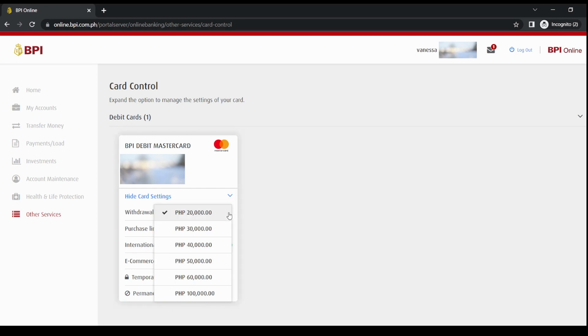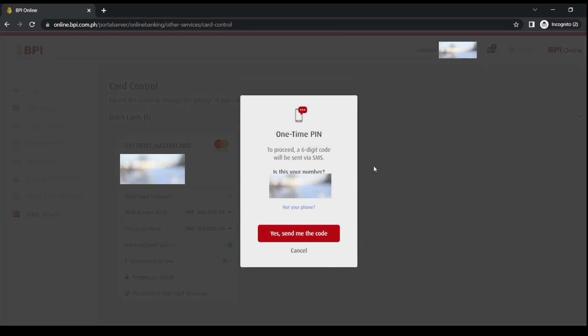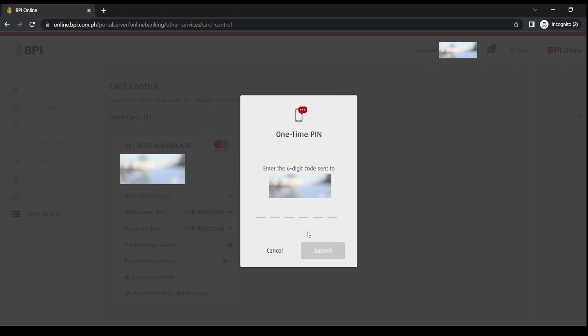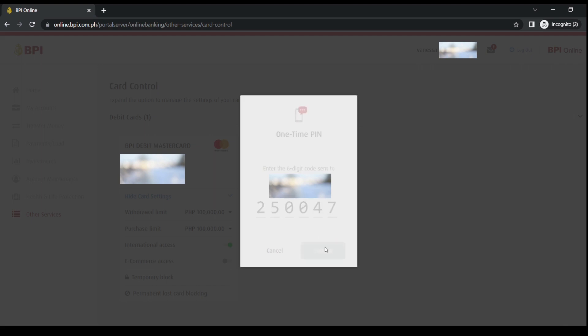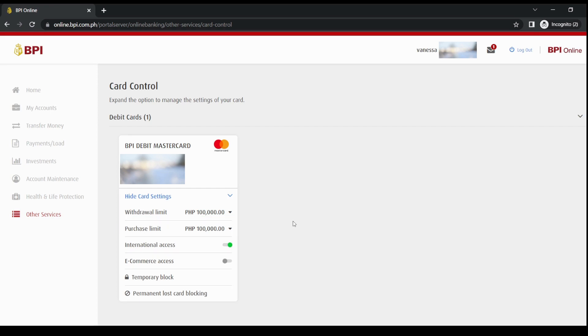You can increase it to however much you want. Let's say I'll increase it to 100,000. Then it will prompt you to send the code. So yes, let's type in the code. Now you're all set. You can now withdraw up to 100,000.